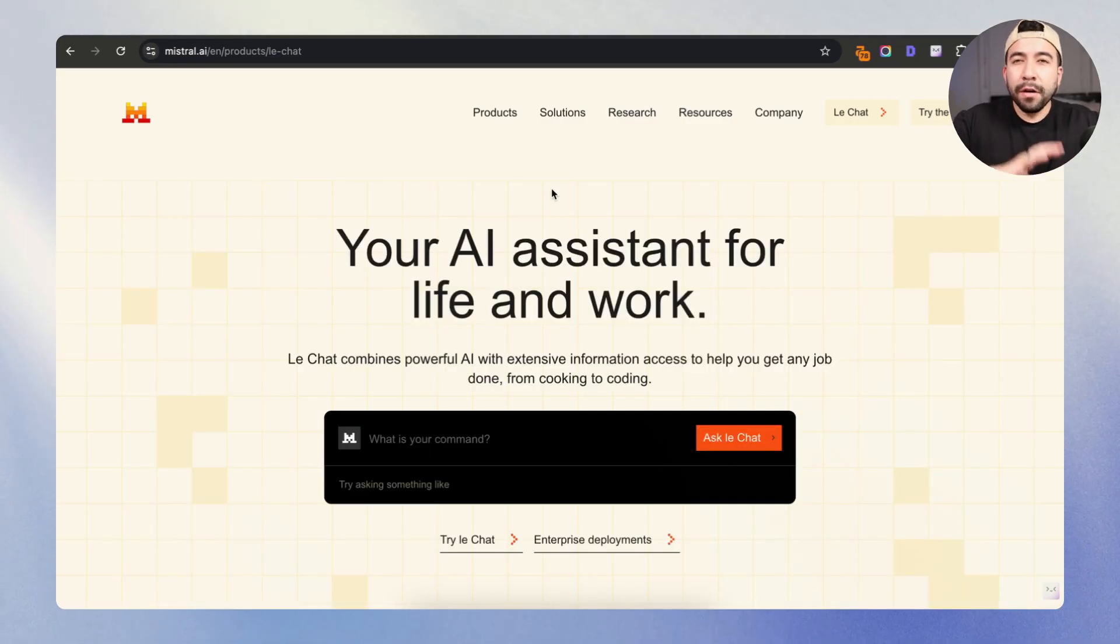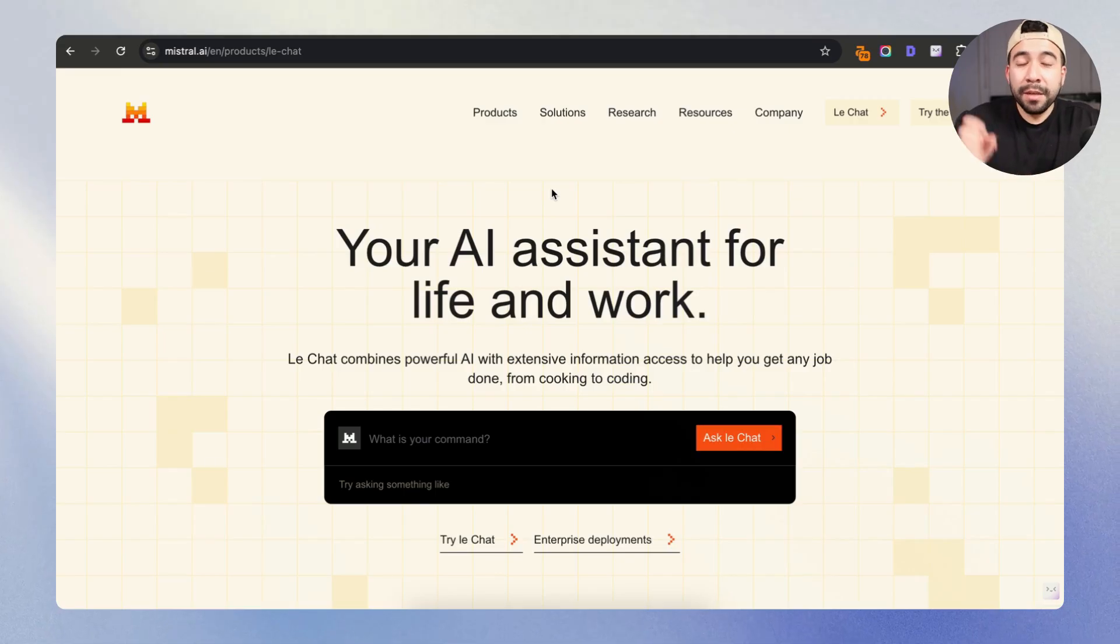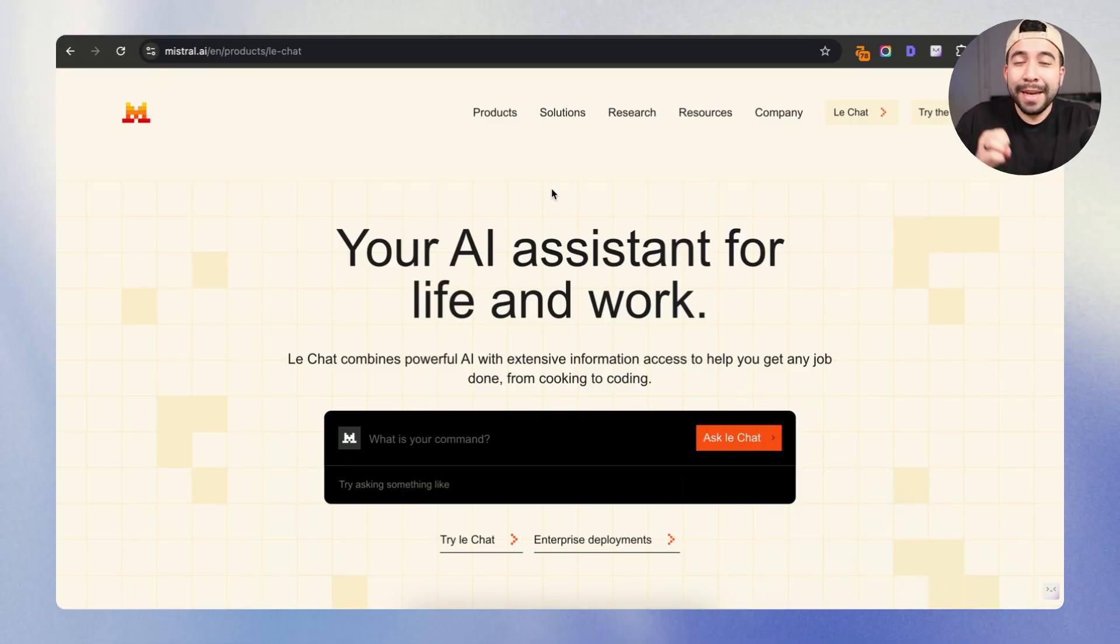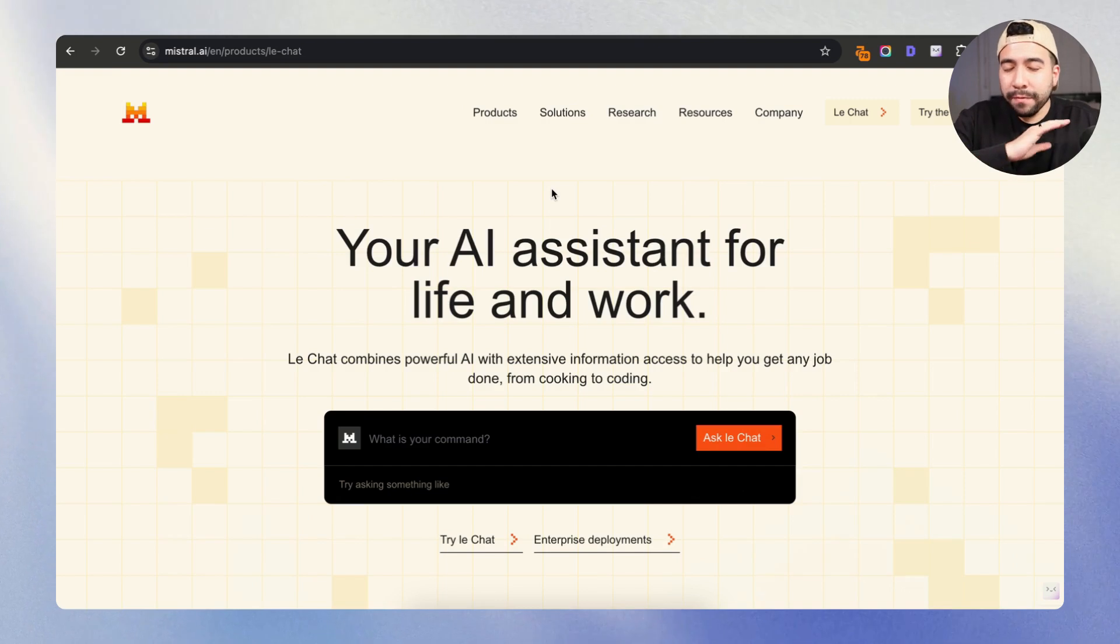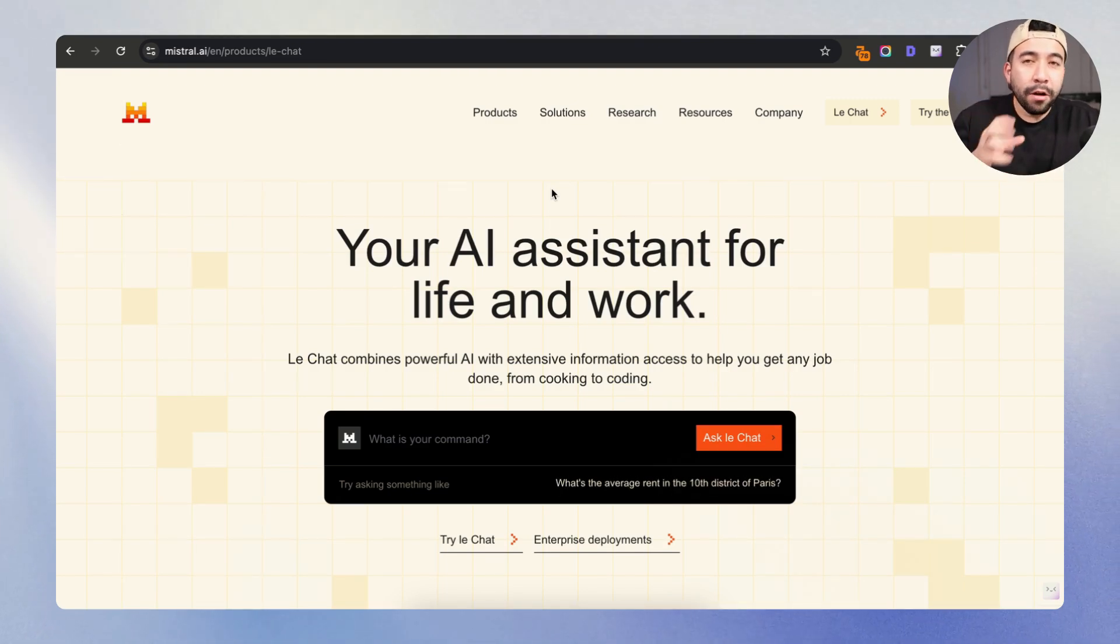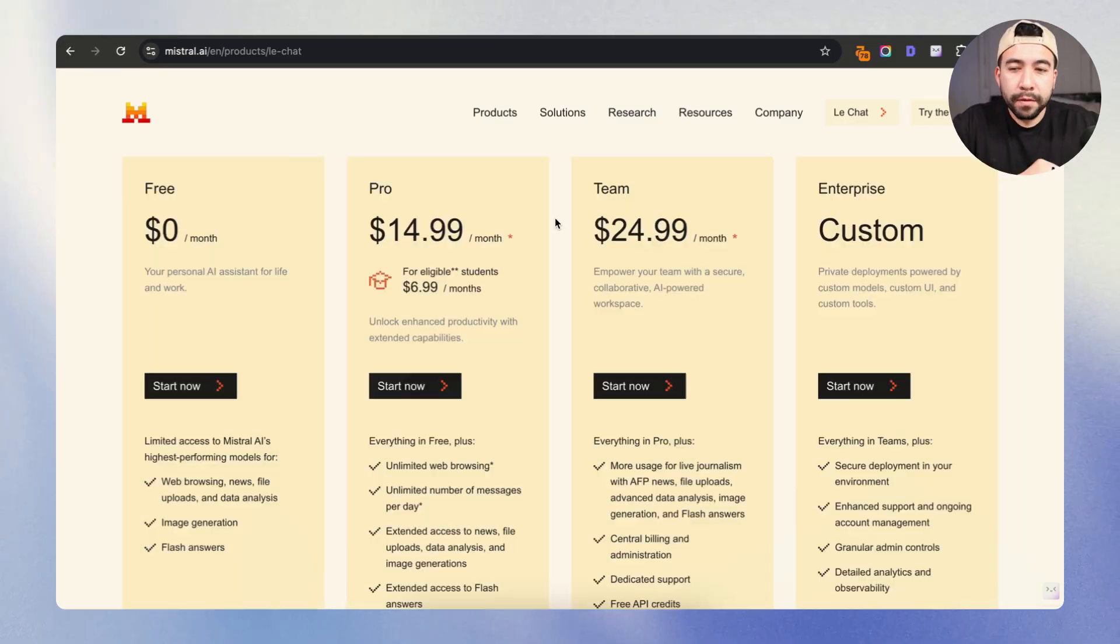I'm going to leave all of the resources and documentation in the bottom of this video, but essentially Minstrel AI is a French company, and it works amazing. It works very similar to ChatGPT and Perplexity, but it's basically an all-in-one platform.